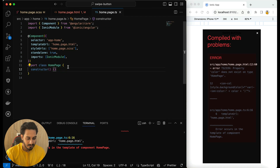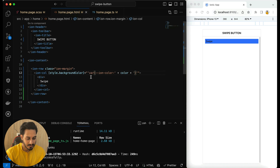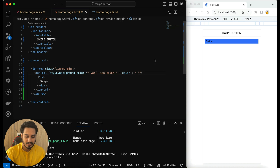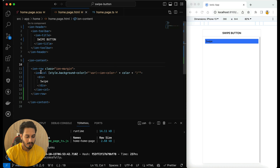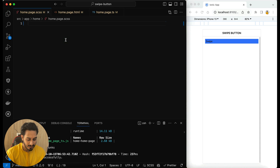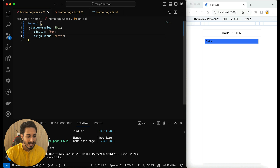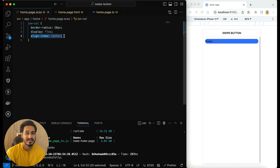In the TypeScript file, before the constructor, I'll declare a `color` variable set to `'primary'`. Back in the HTML the error is gone and you can see the primary color showing up. If I change it to `'secondary'` it still works — both approaches are working. Now for the SCSS, in the IonColumn I'll add a `border-radius` of 50 pixels to make it round, set `display` to `flex`, and `align-items` to `center` so items are centered vertically.